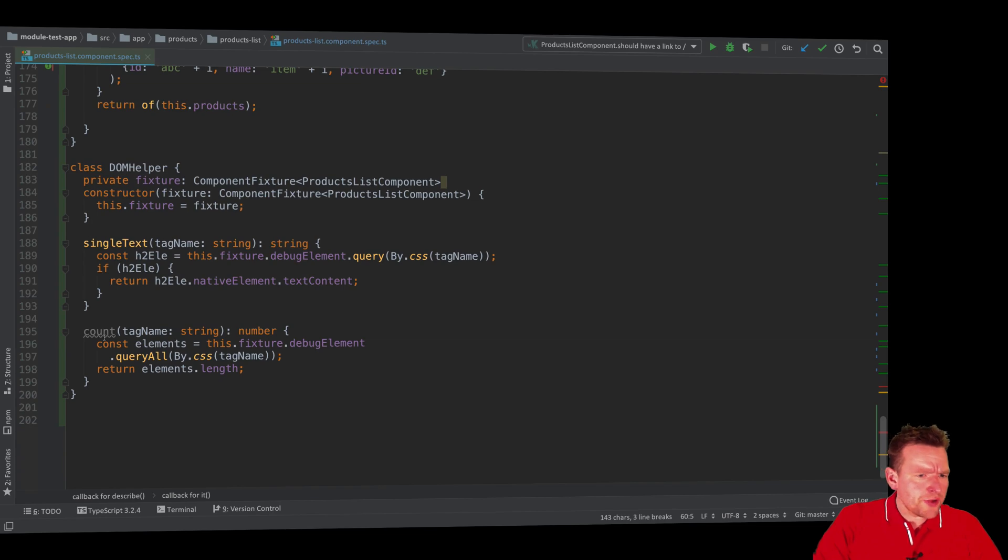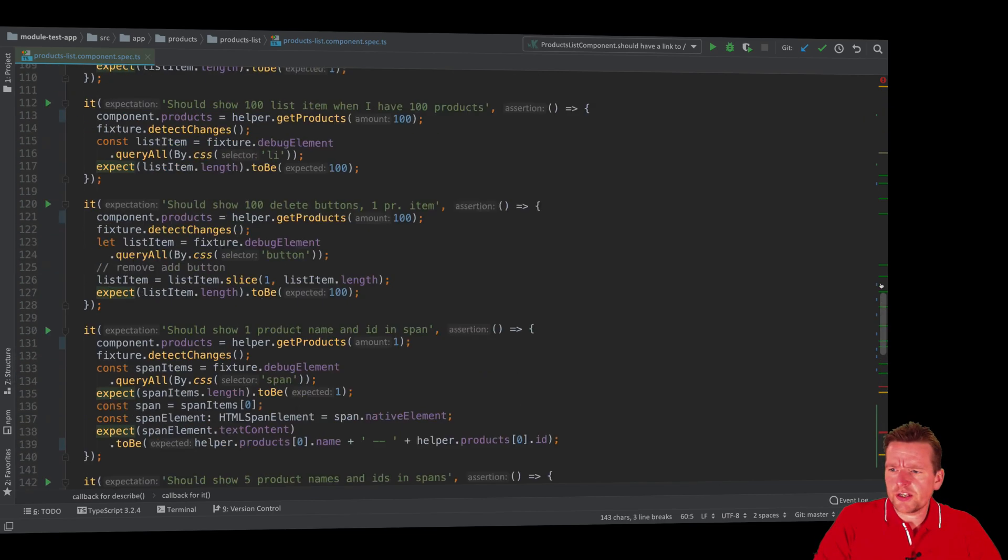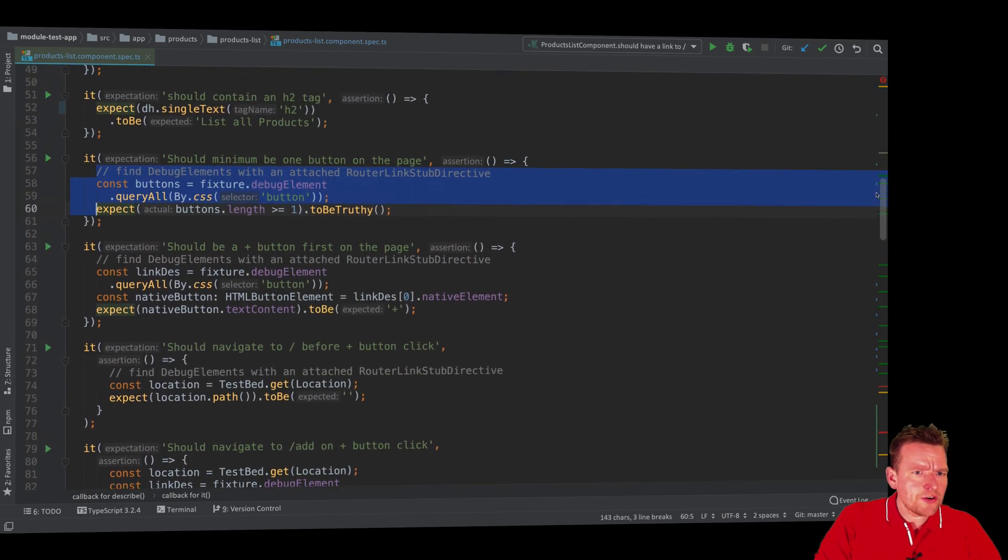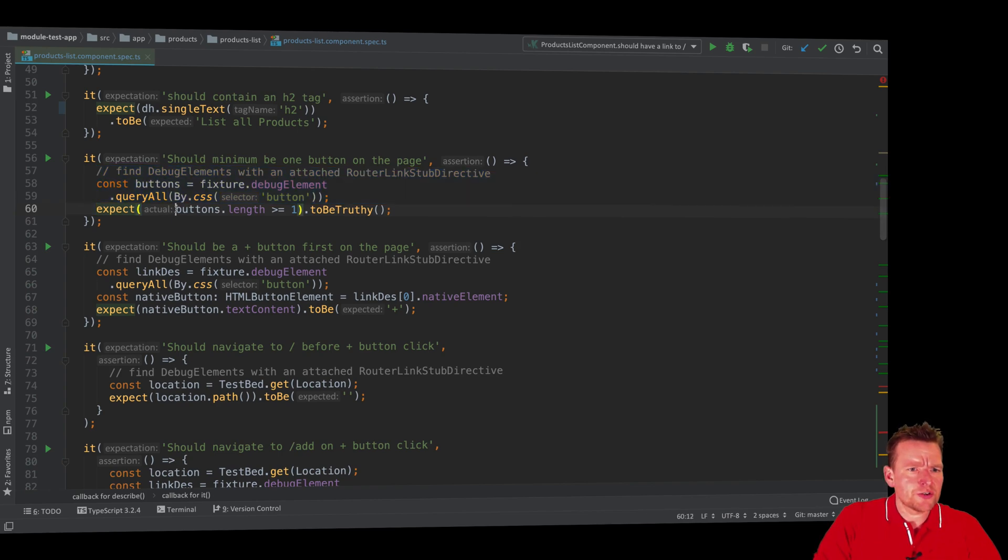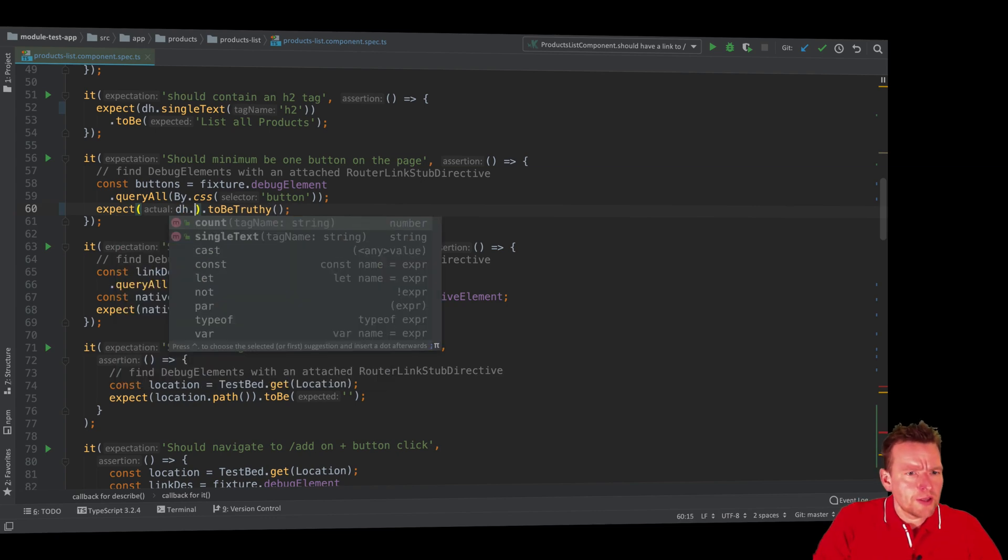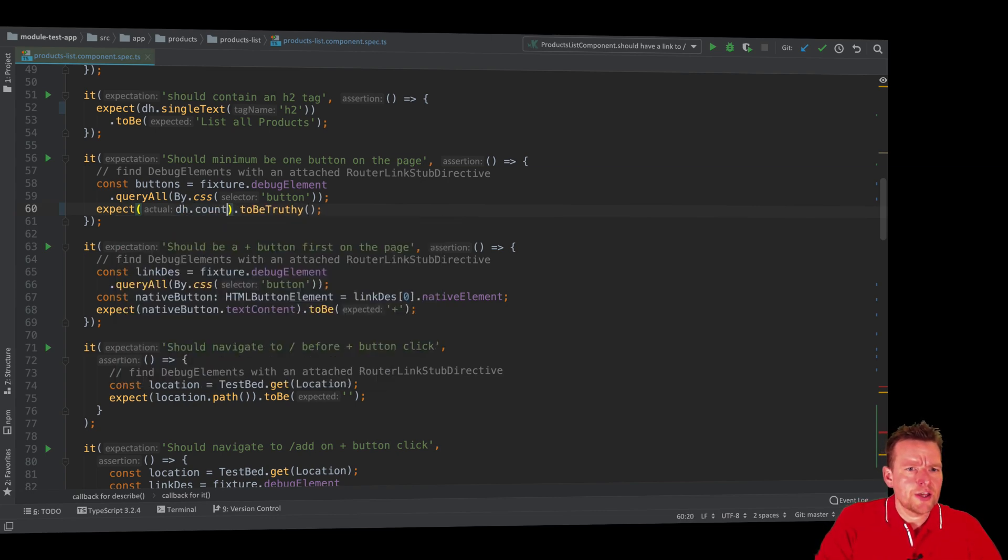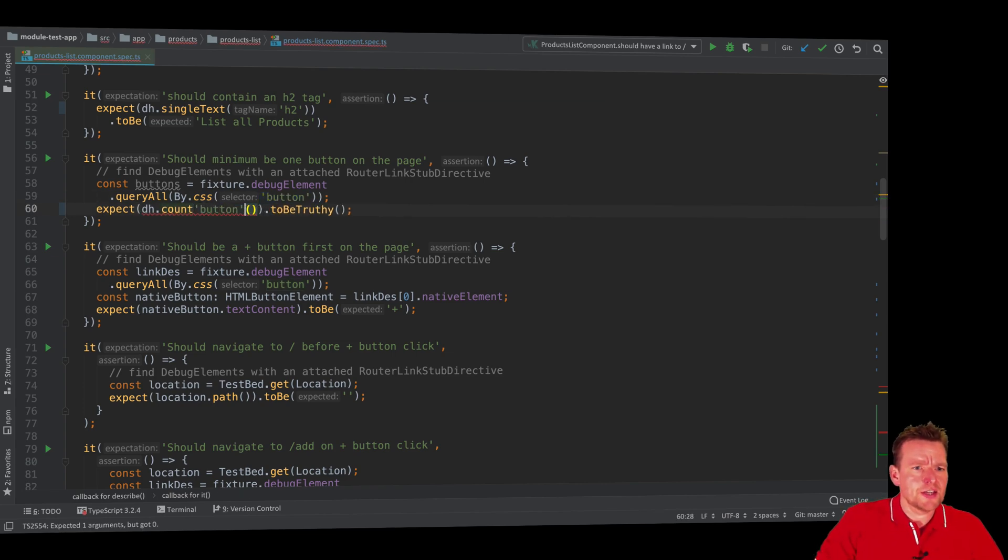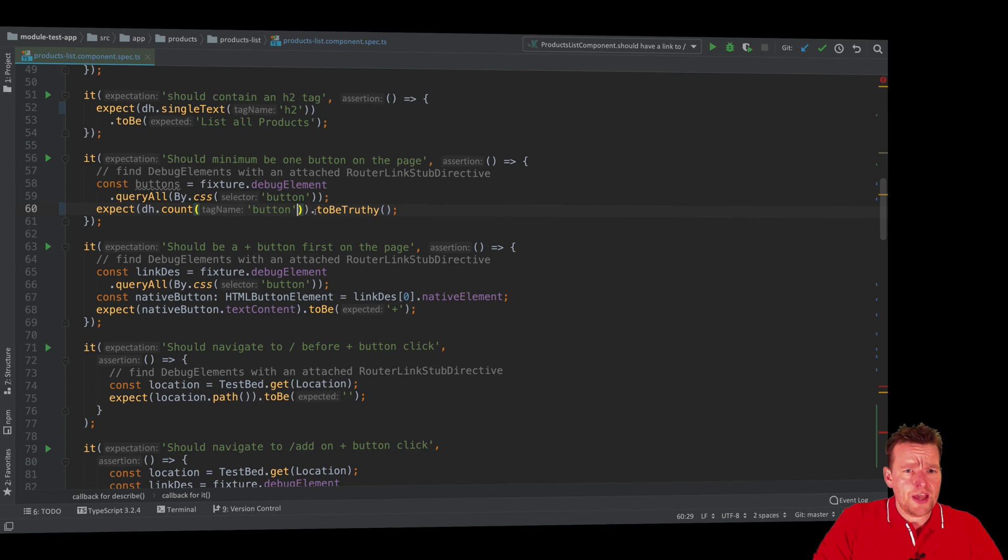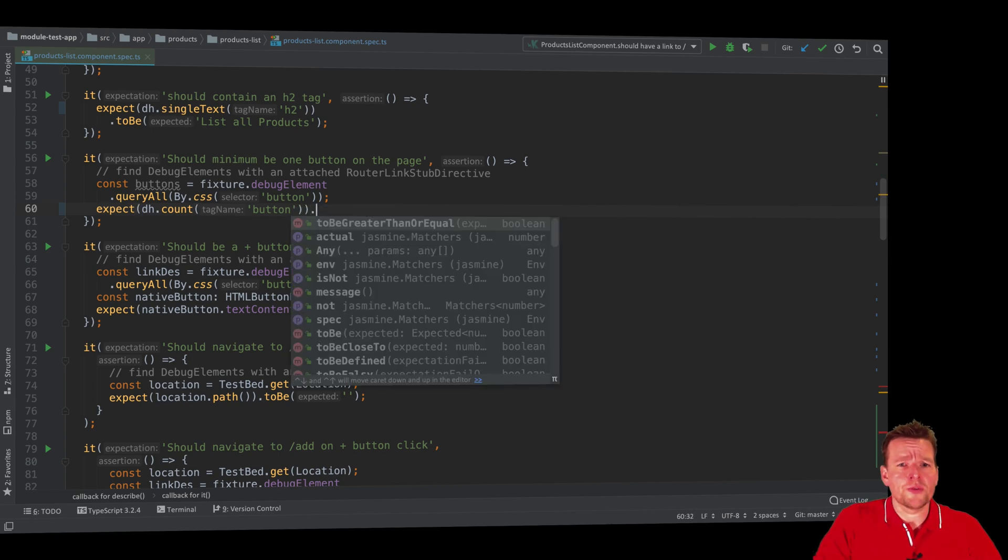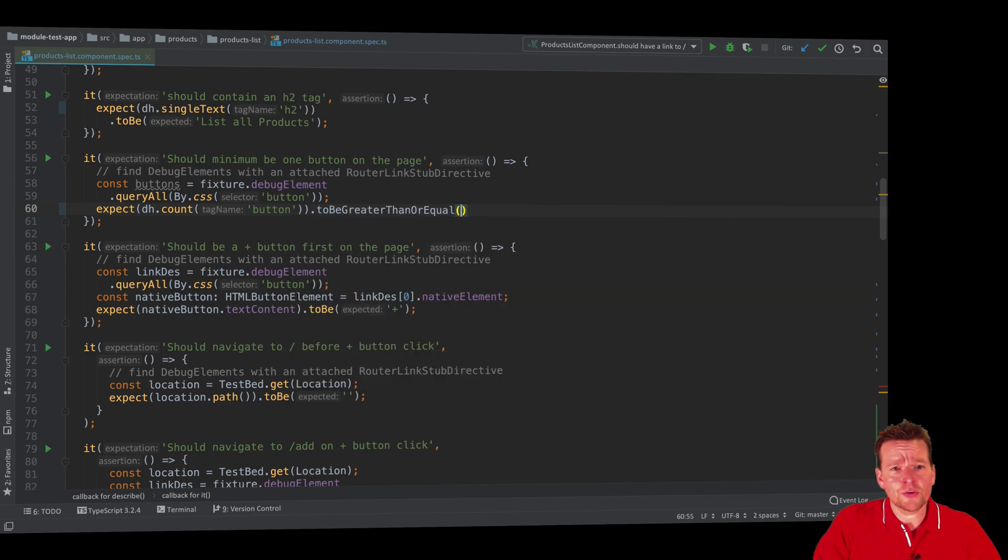So now that we have the count method let's try and use it in our code. Let's go back up here and say we expect, instead of this, we're going to use the dh, our DOM helper, and say count, and the tag name is of course the button. So I'm going to pass in the button and that's going to give me a number. And you can actually instead of say to be truly, we can use a way to work with numbers, to be greater than or equal to one.